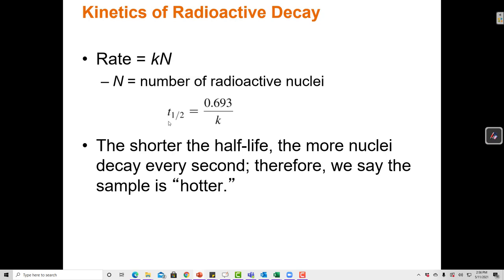The equation for the half-life of a first order reaction is: T½, the half-life, is equal to the natural log of two — or 0.693 — divided by the rate constant k. The shorter the half-life, the more nuclei decay every second, and therefore we say the sample is hotter.